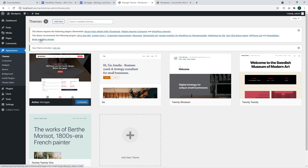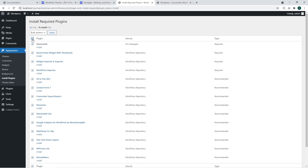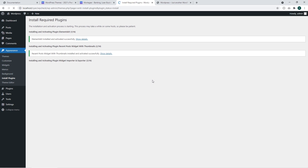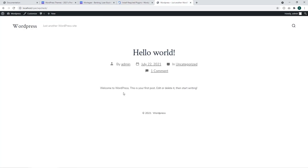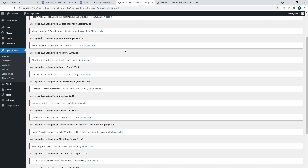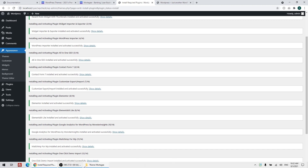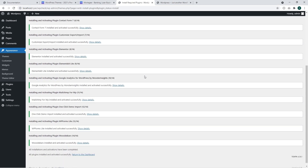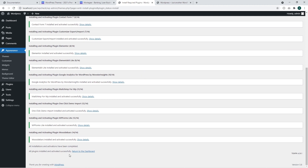I'm going to click on Begin Installing Plugins. There you should click on the checkbox and in Bulk Actions you should select Install and then click Apply. Now we need to wait for the plugin installation process — it may take several minutes depending on the amount of plugins available in your theme. The plugin installation process was performed successfully. All plugins are installed and activated. I'm going to click on Return to Dashboard.